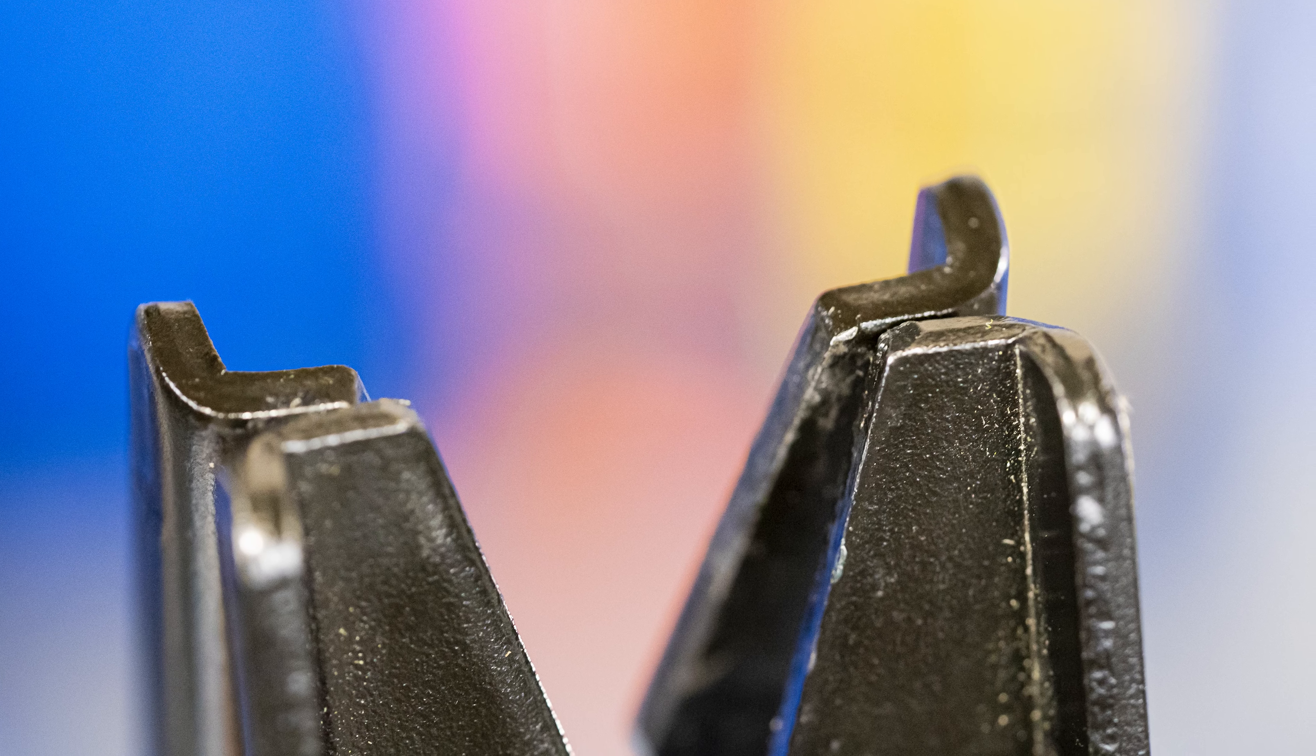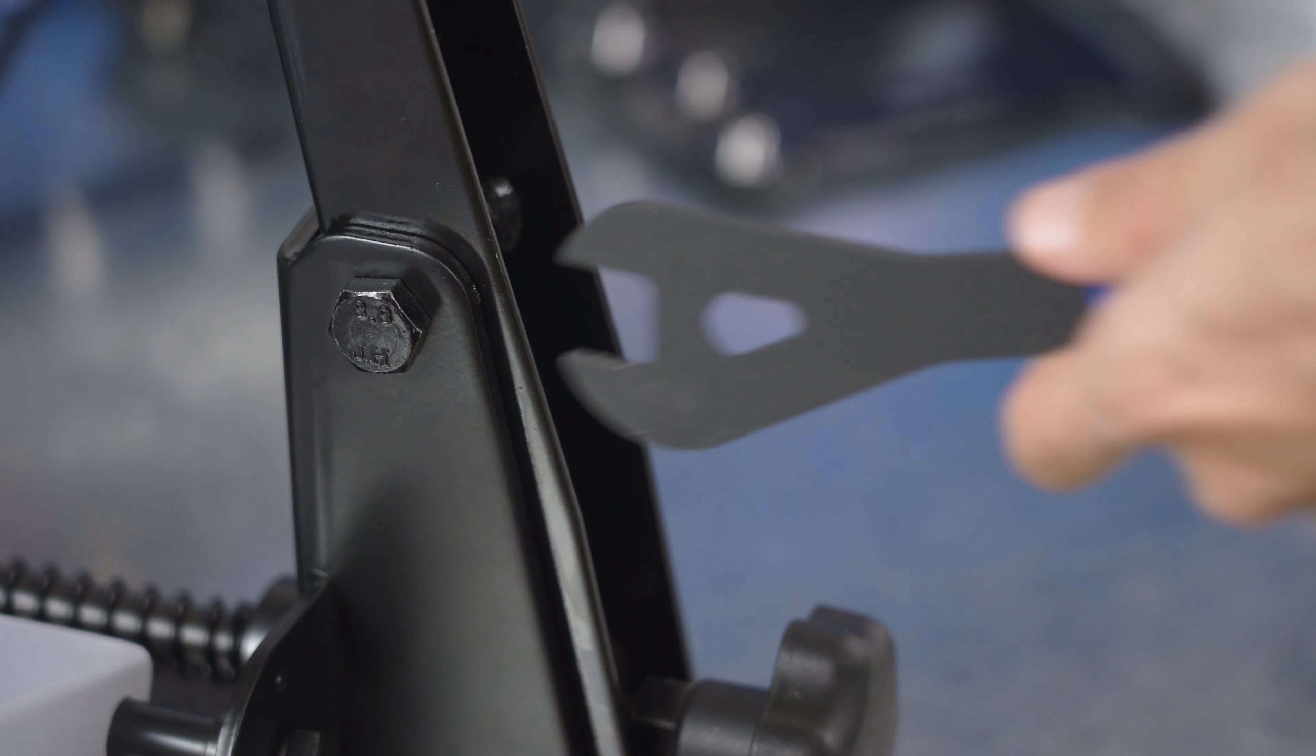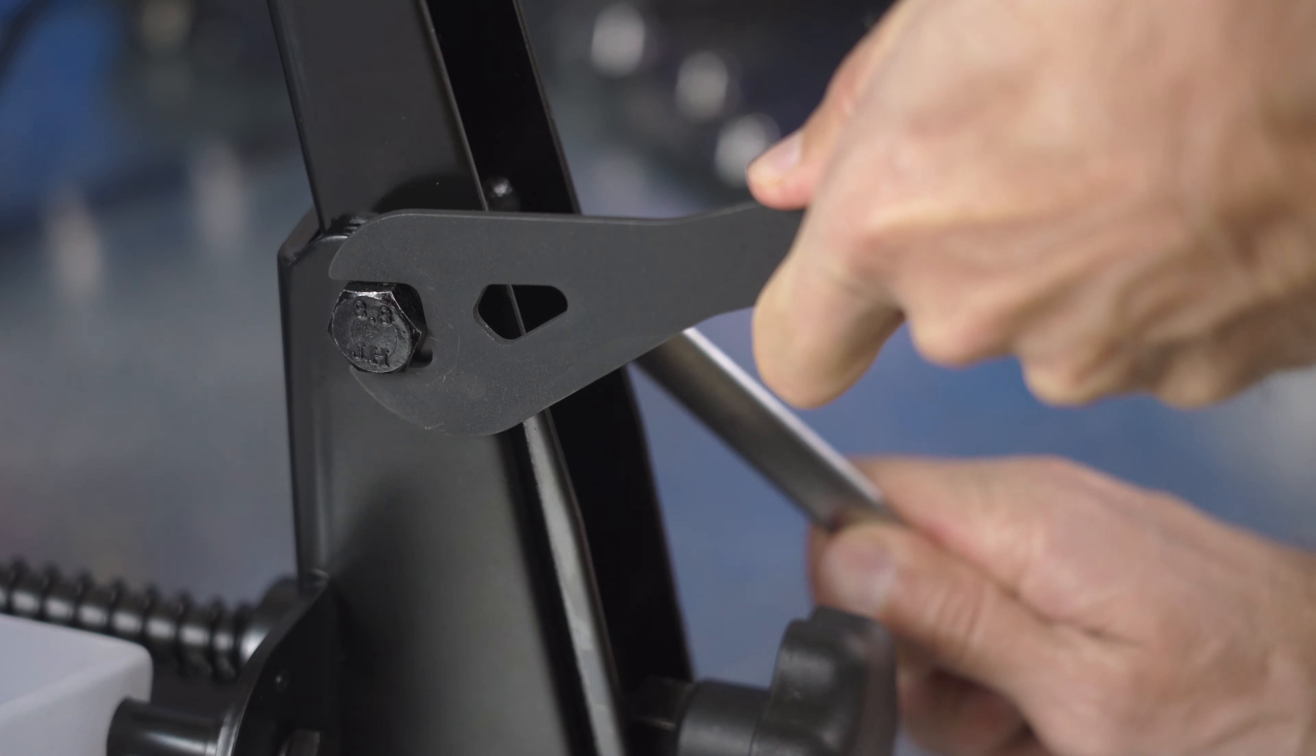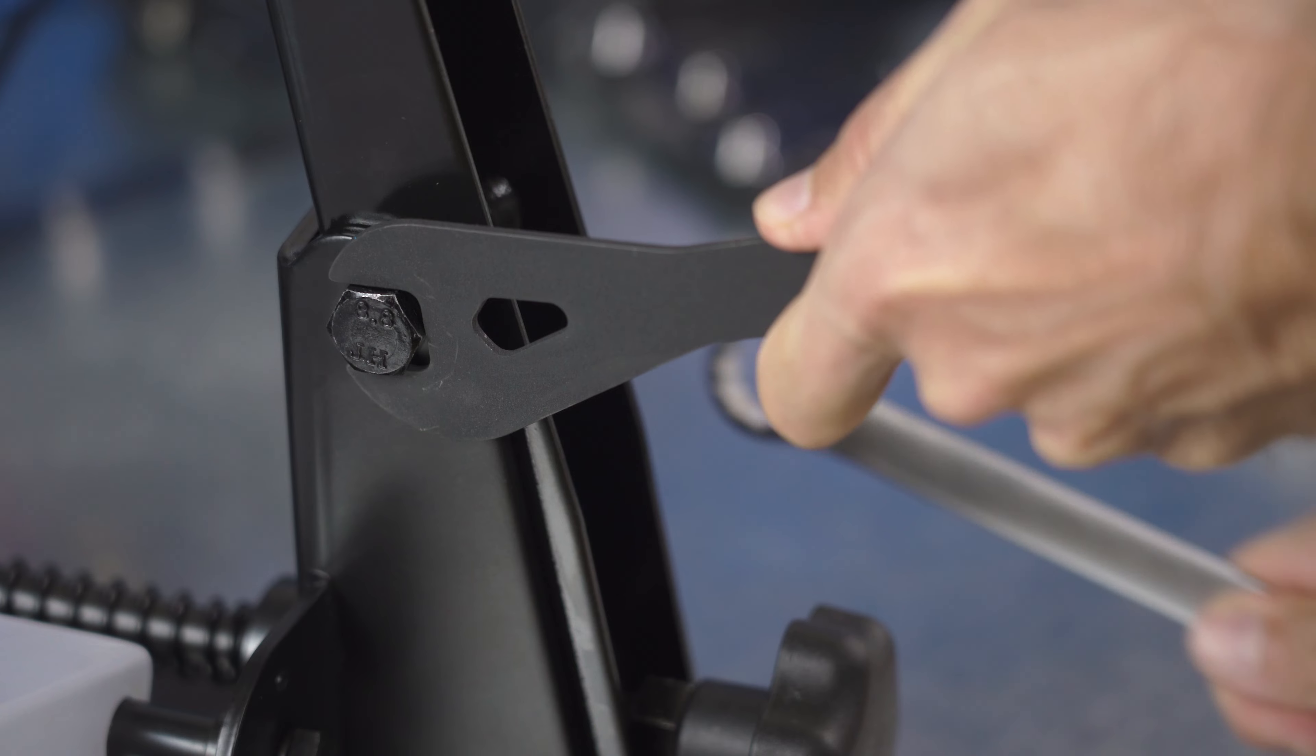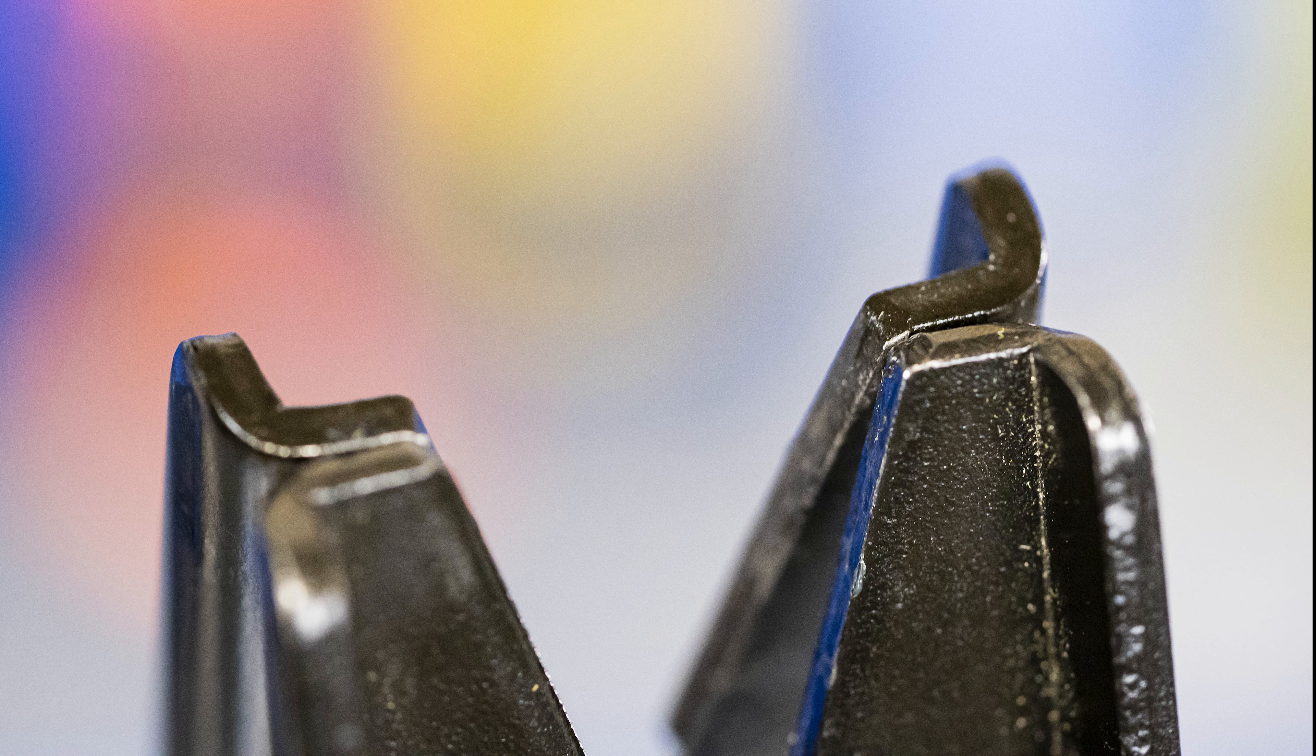You might think something was bent, but first try the following. Untighten the stem bolts with a couple of 17mm spanners and check the alignment once again. In my case, the alignment went fine and the problem was solved.